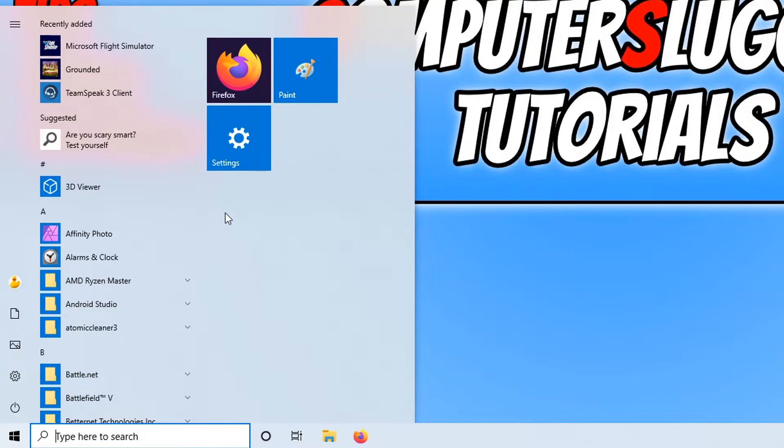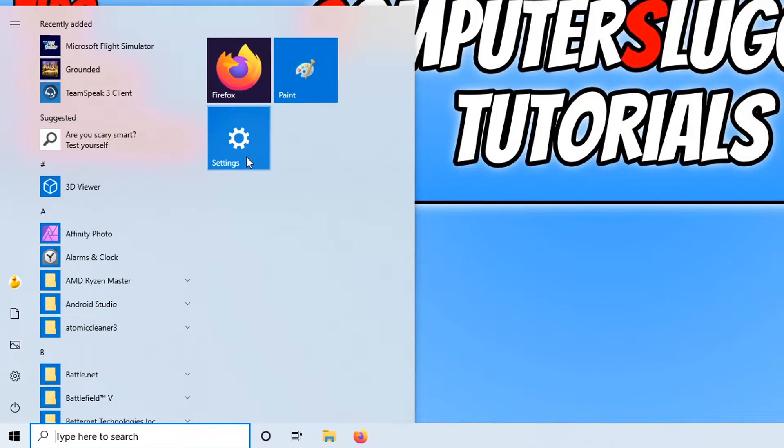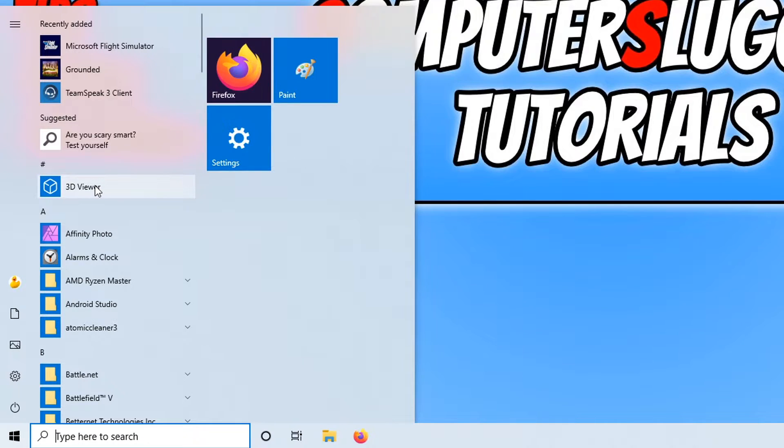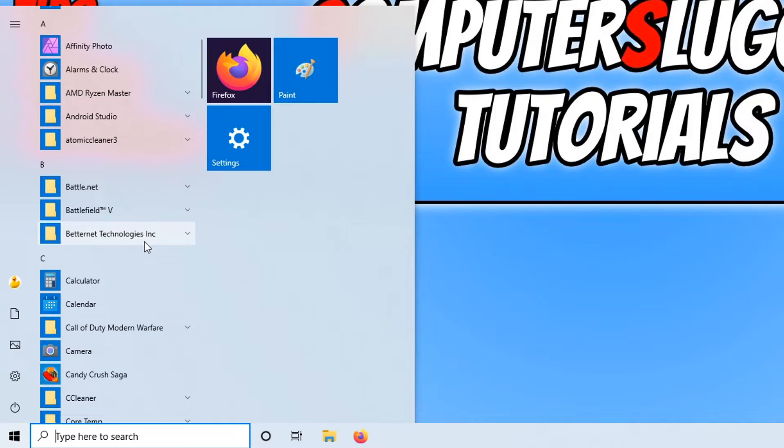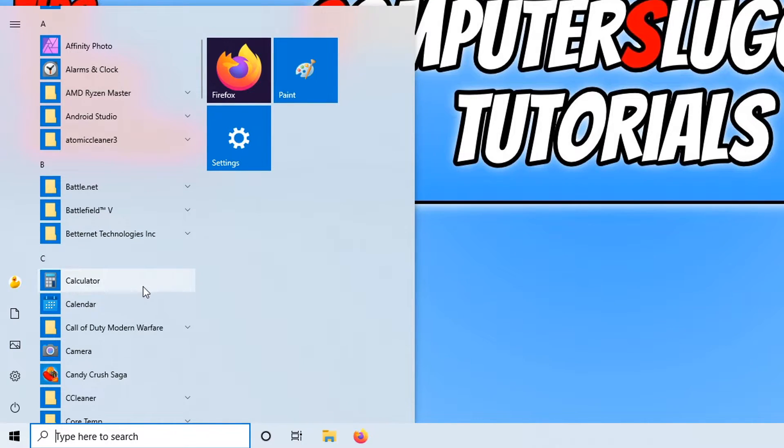As you can see here, I've already pinned three tiles so I've got Firefox, Paint, and my settings. If you want to add another tile, just simply scroll down and find what you want to add. I'm going to add the calculator.